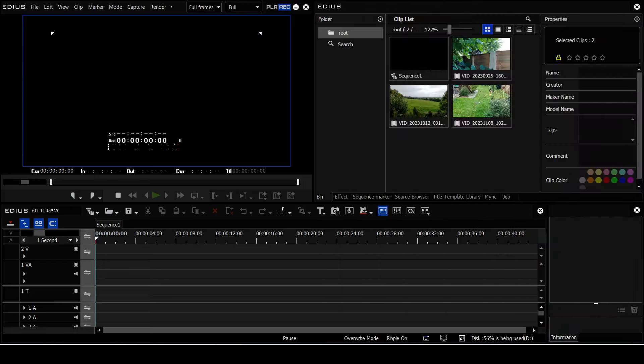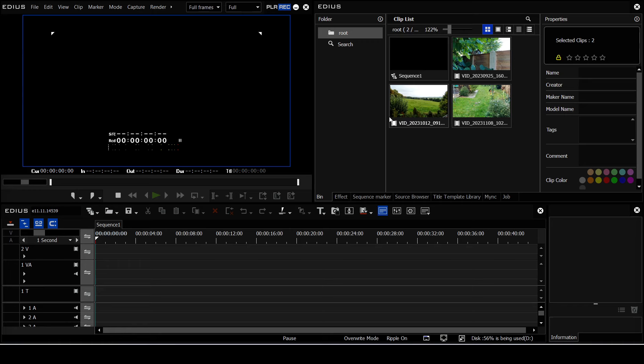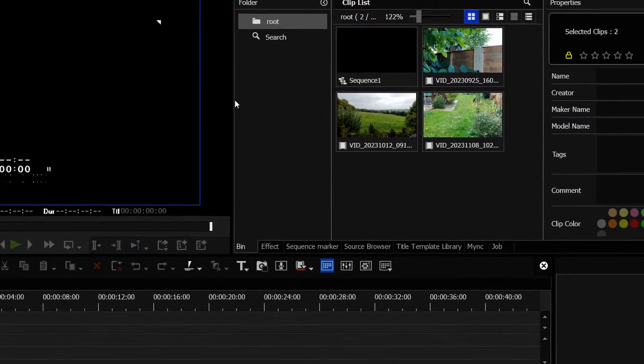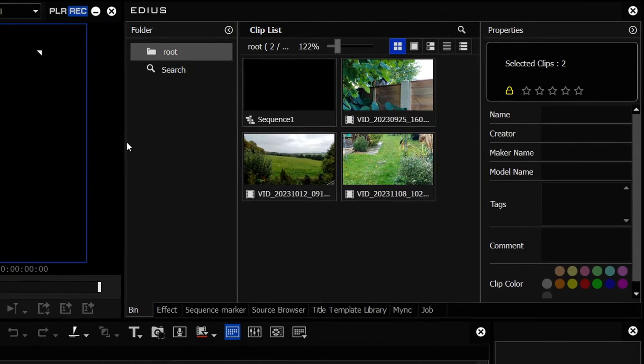In the bin, obviously, the bin was redesigned inside of EDIUS 11, and in the process, some of the things were left out so that you couldn't do them, and some of the things were slightly irritating.